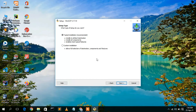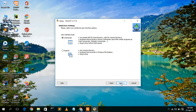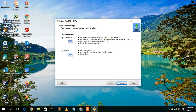Now it's asking whether you'd like a typical installation or custom installation. Typical installation is recommended, so keep all defaults and click Next. It is now asking which interface you'd like to use — Commander or Explorer. I recommend Commander, so check that and click Next.